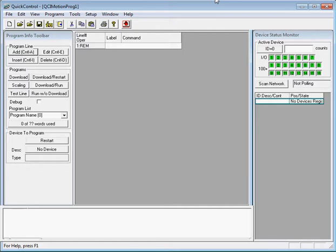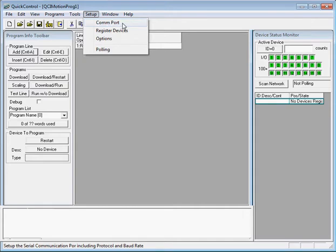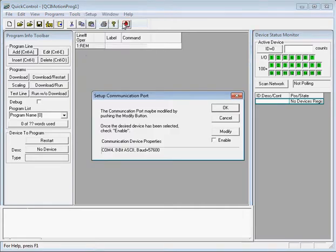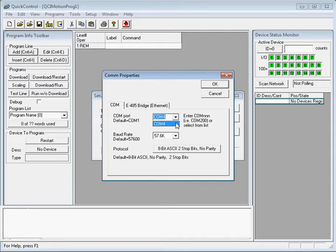We'll first start off by configuring the communication port in Quick Control. To do that we go to the Setup menu, COM port. We'll click Modify and click the communication port drop-down and select our communication port. My communication port is configured for COM4, so I'll select COM4.